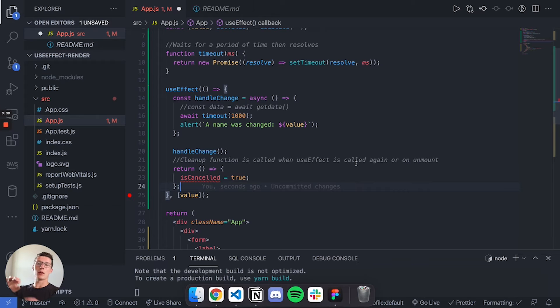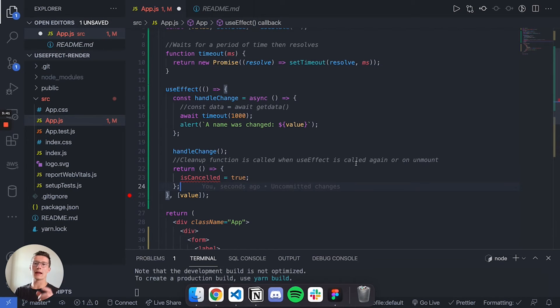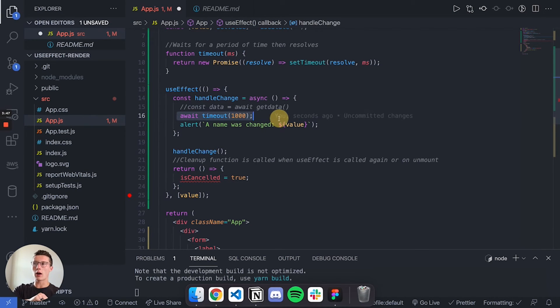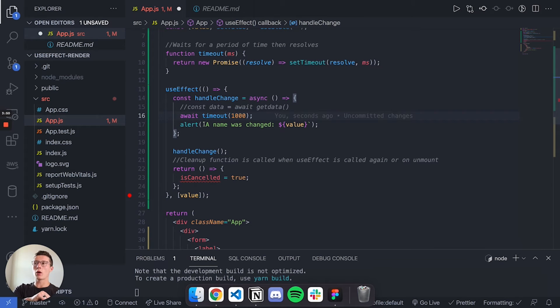Basically how this works is every time your component gets unmounted or called again - and that's the one we're looking for, called again - we're going to call this function. It doesn't matter how far into this await timeout we are, we're going right here and we're going to call whatever's in here.